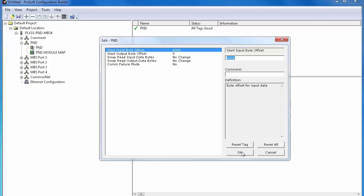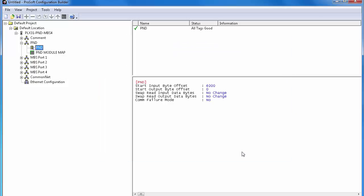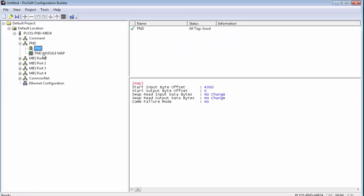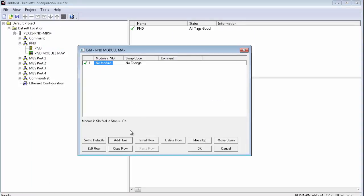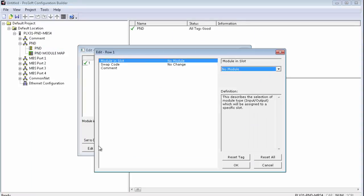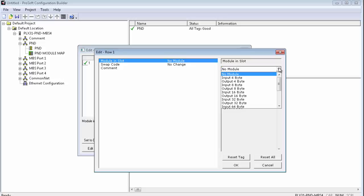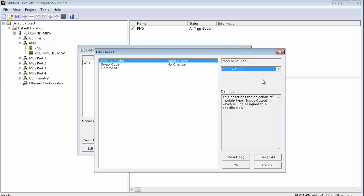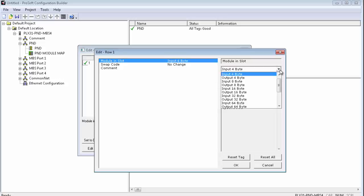Also, if you have to correct any byte swapping for the entire PROFINET network, you can do so here. I don't need to, so I'll leave all of this default. Next, click on PND Module Map. Right-click and choose Configure. We'll add a row and then edit that row. And here is where we will host and receive specific amounts of data for the PROFINET controller. Let's say a PROFINET controller needs to send us 4 bytes of data and receive 4 bytes of data.